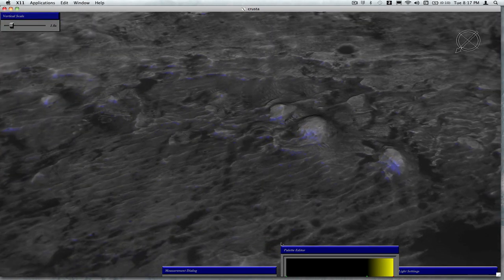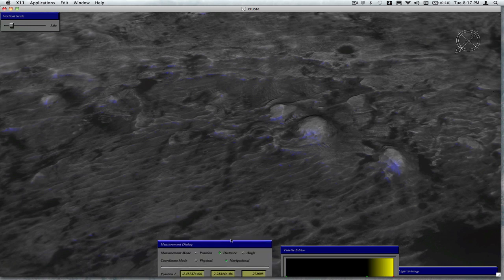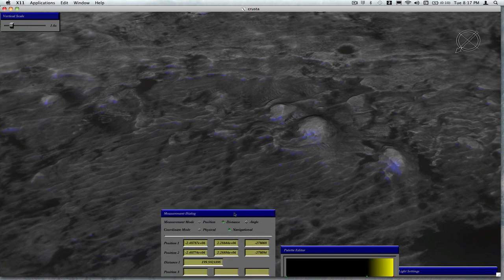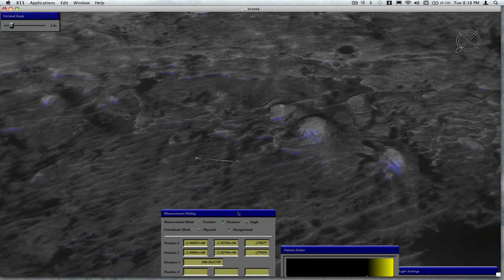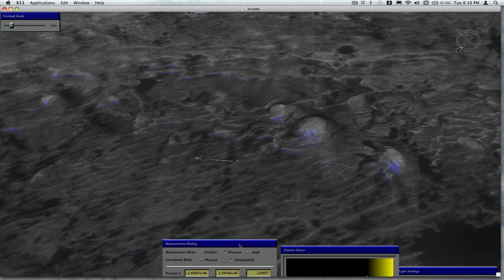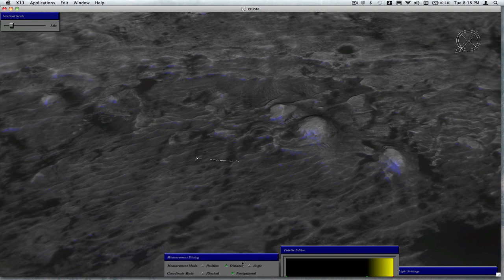Then let me pull up a scale bar here so we know what scale we're looking at. We do a measurement tool for that. So I'll place two measurements. Okay, that distance is 100 meters, so we're looking at pretty large-scale features.